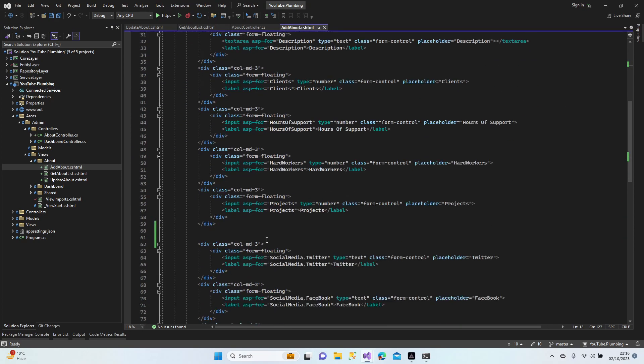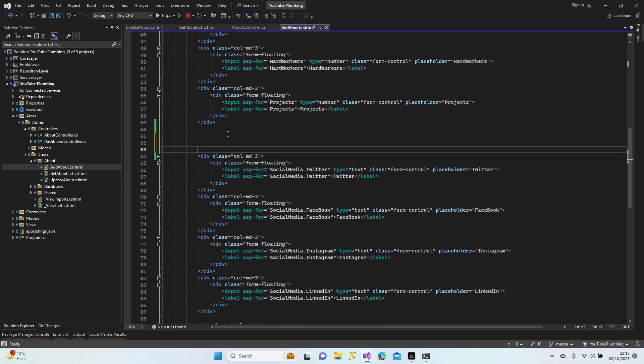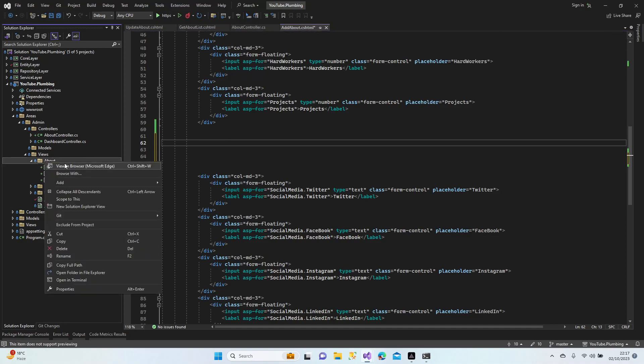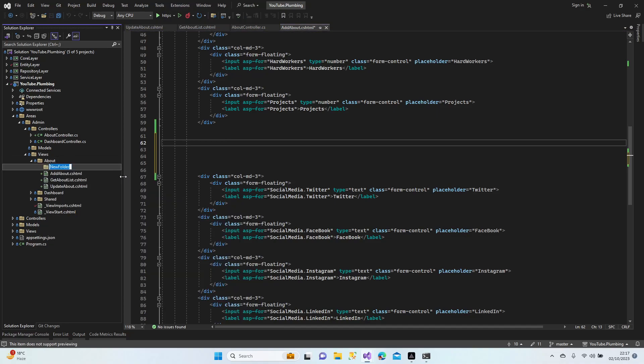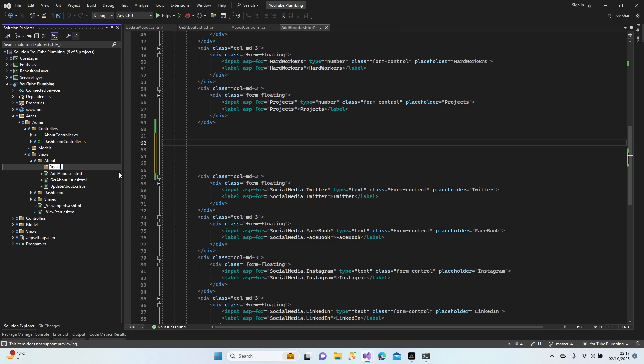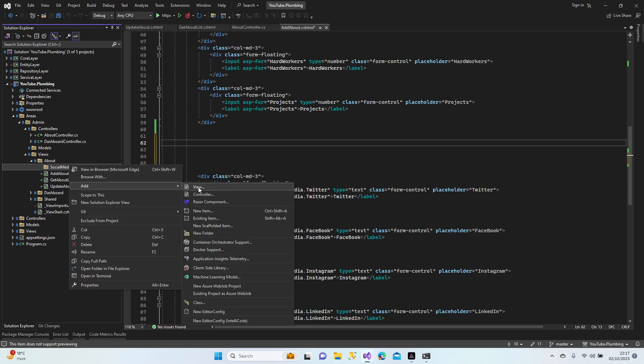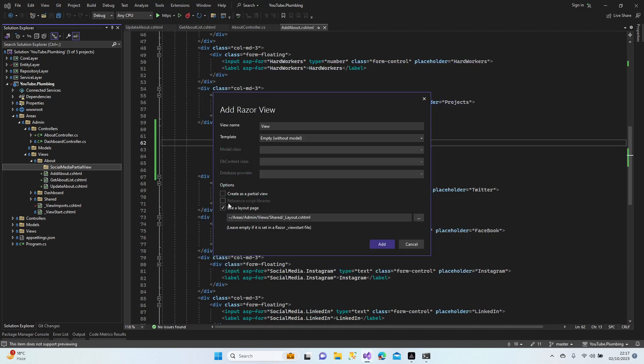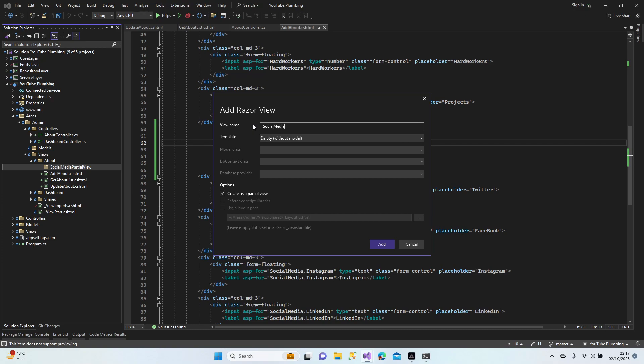Alright, okay guys, let's create our partial views here. At about, let's create our folder first. Let's give a cool name - social media, social, social media partial view. And add view.